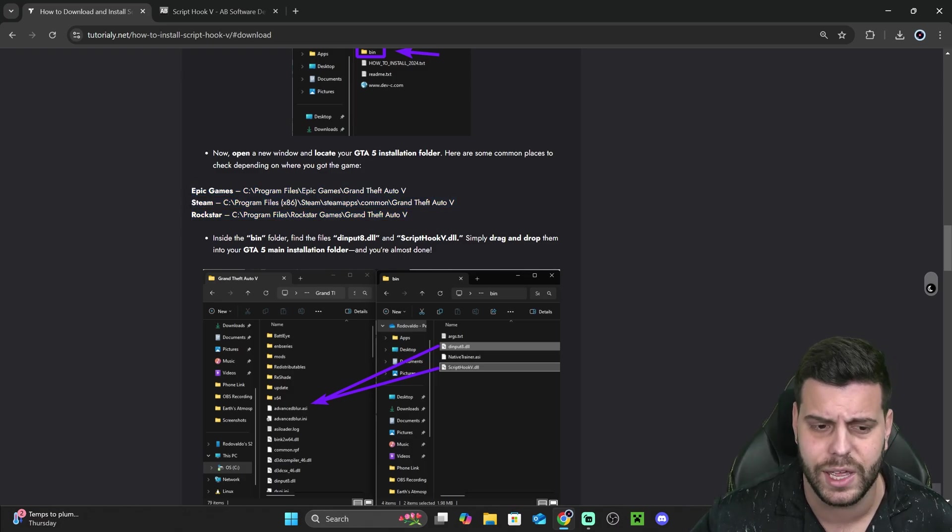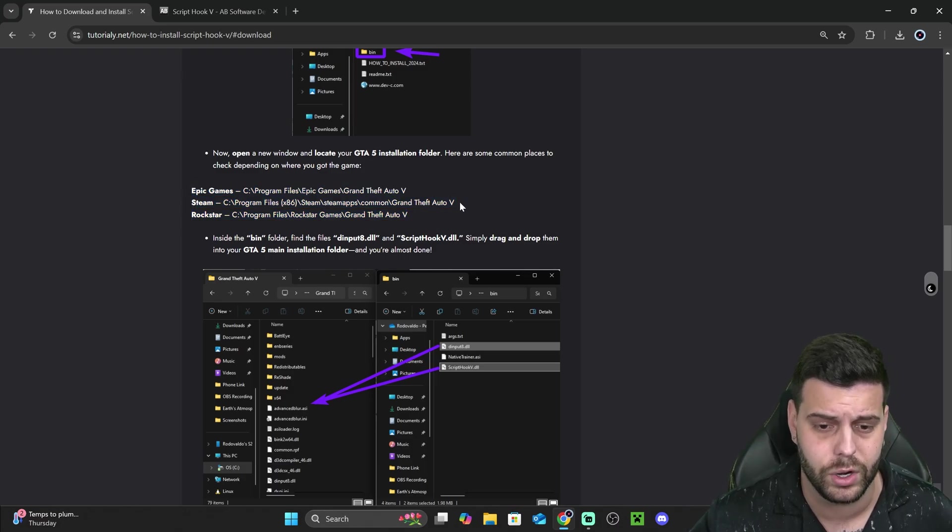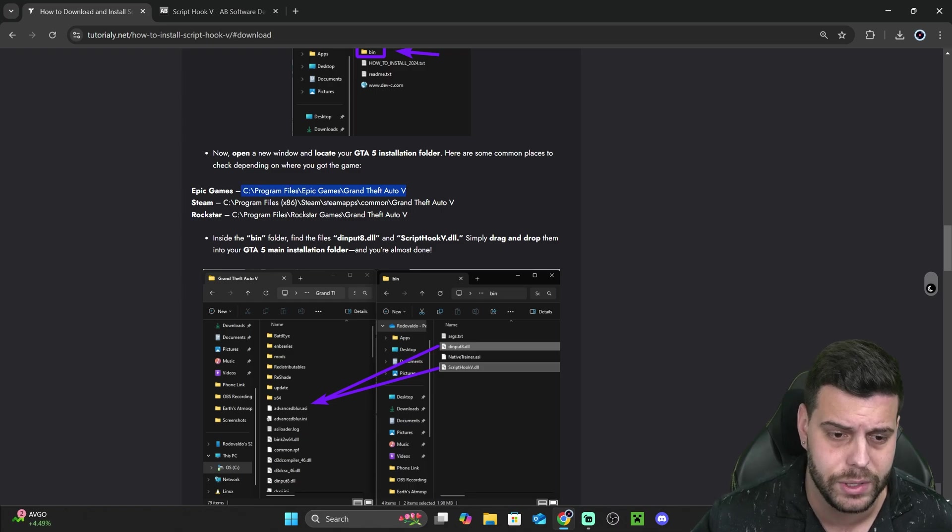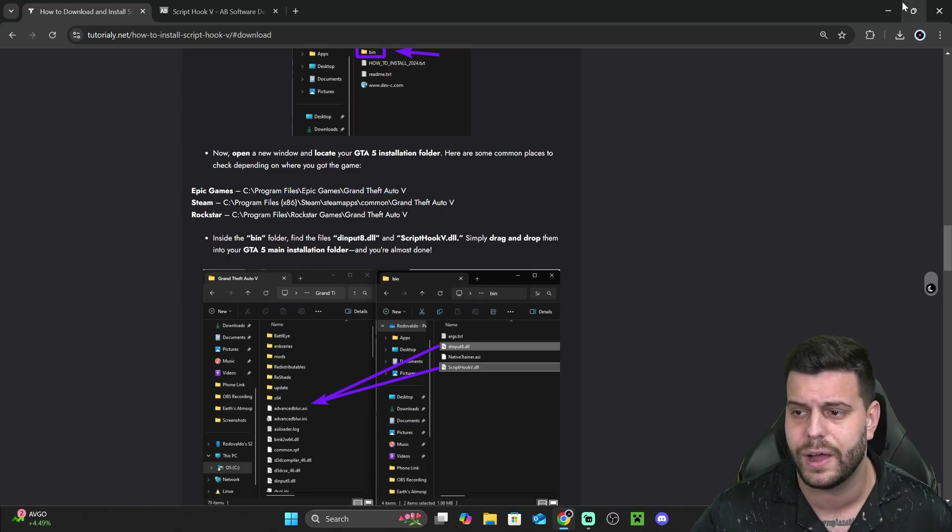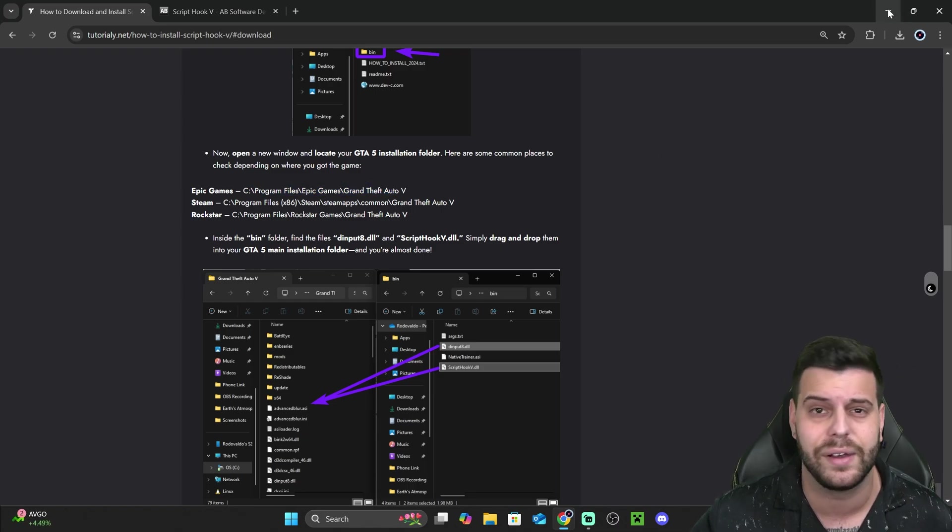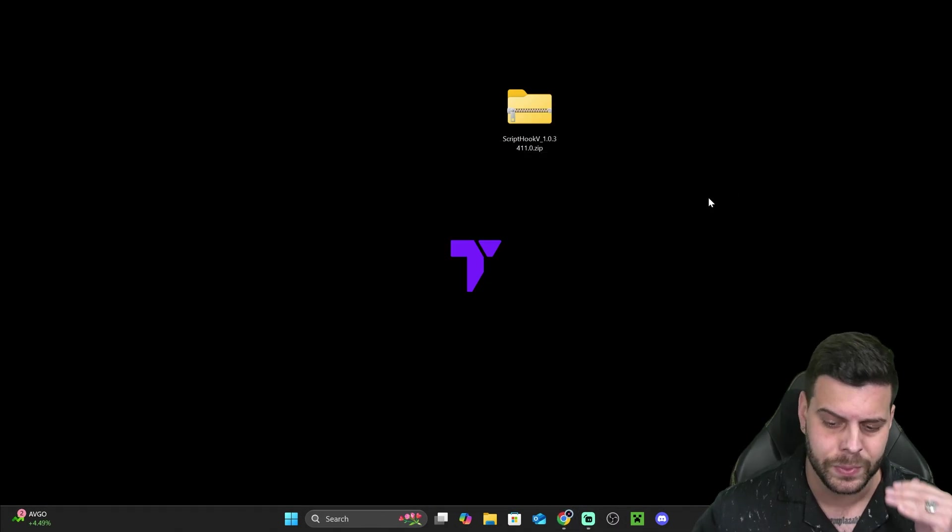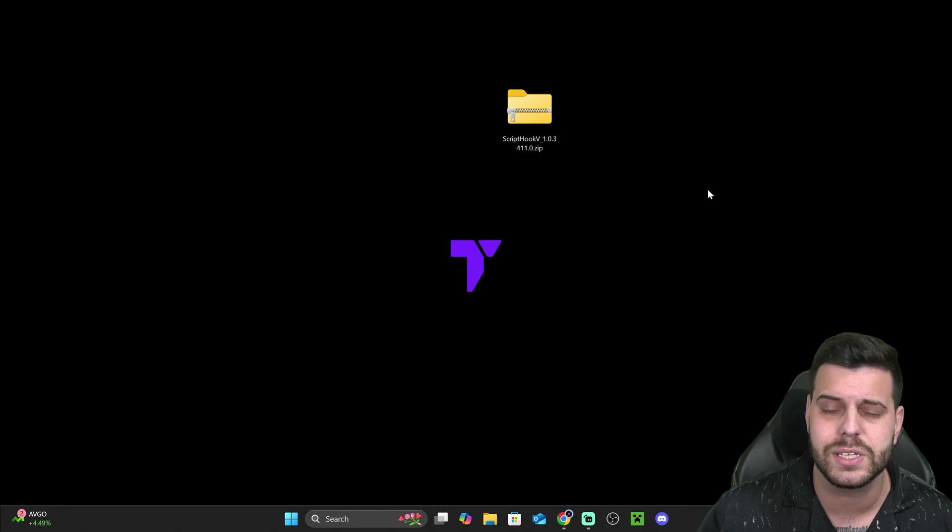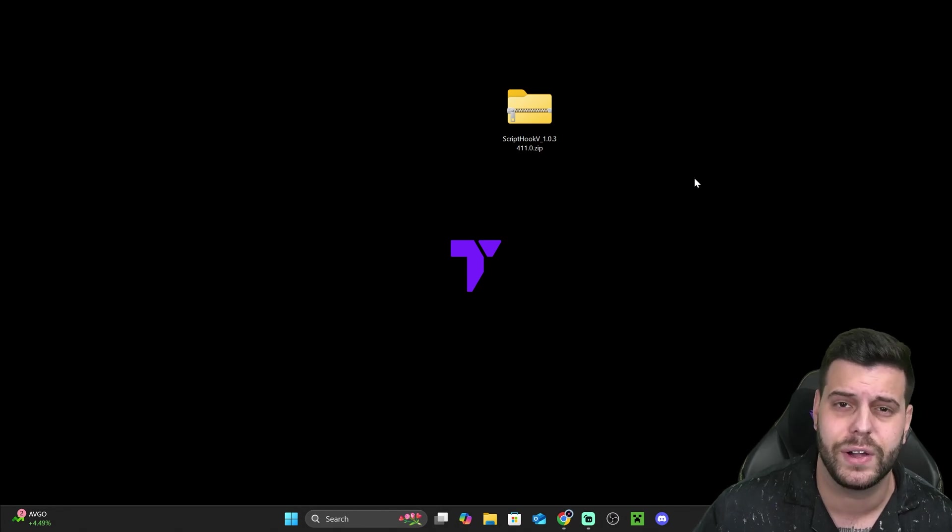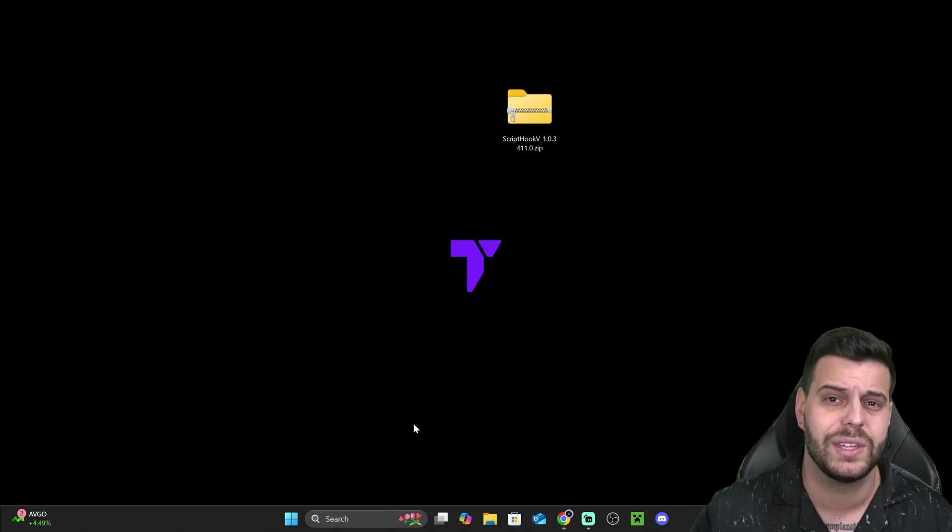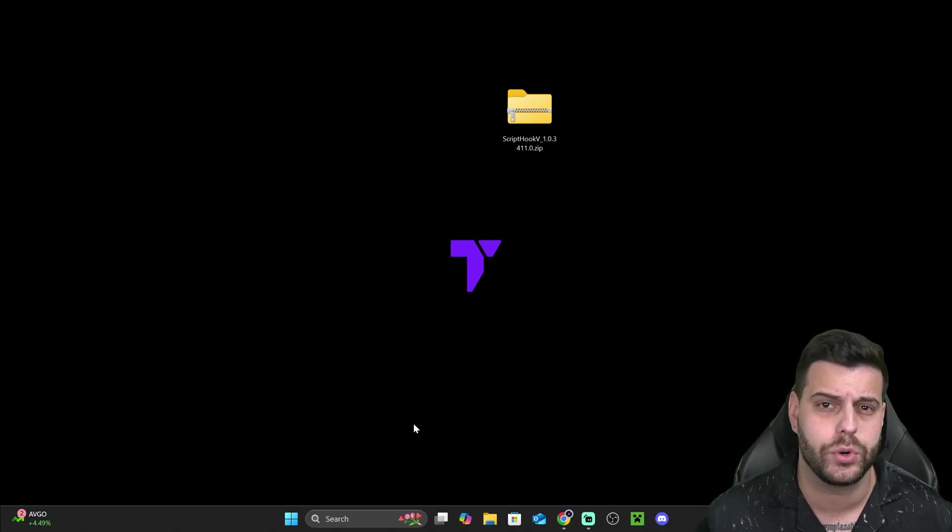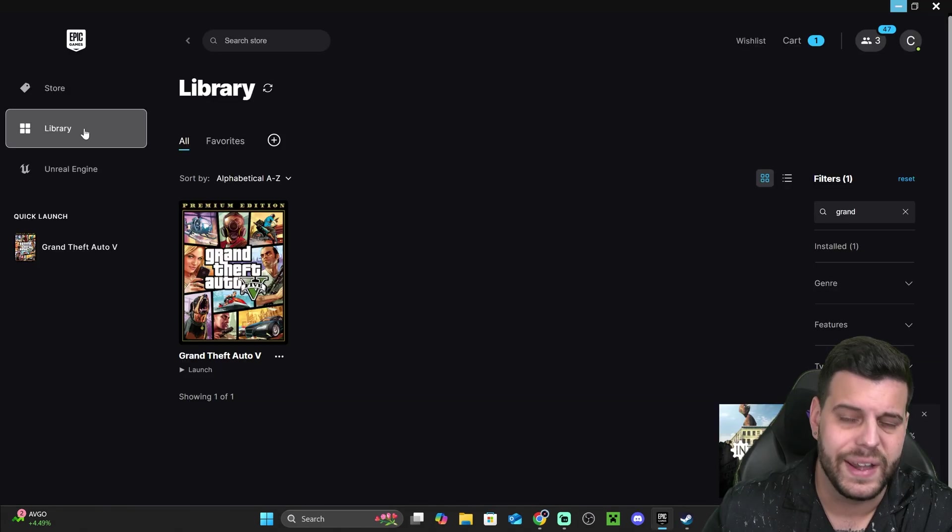Either if you have it through Epic Games, Steam, or Rockstar, you could just copy that string of text in there into your file explorer and find your folder. But regardless, I'm going to show you how to find your GTA V game.